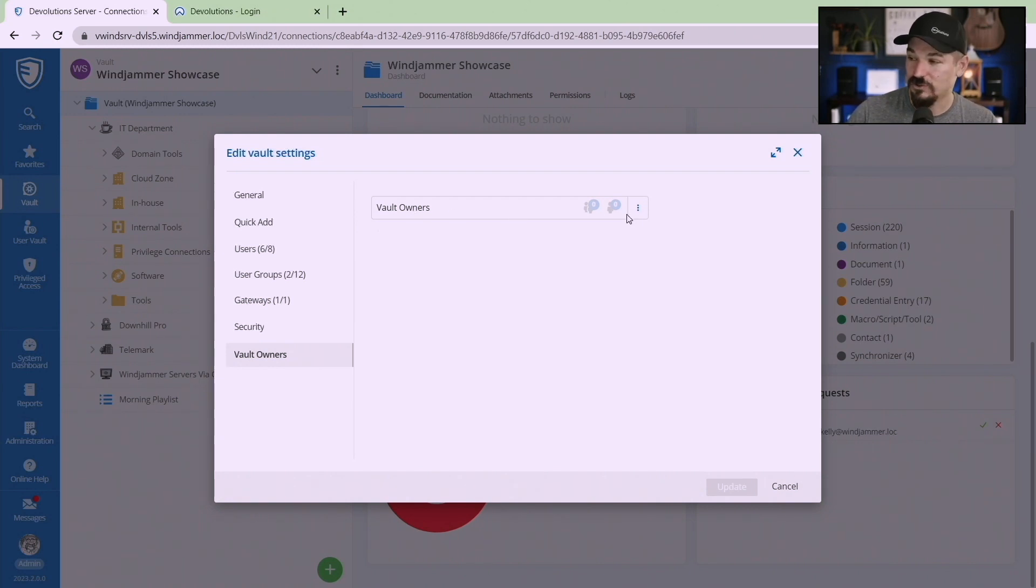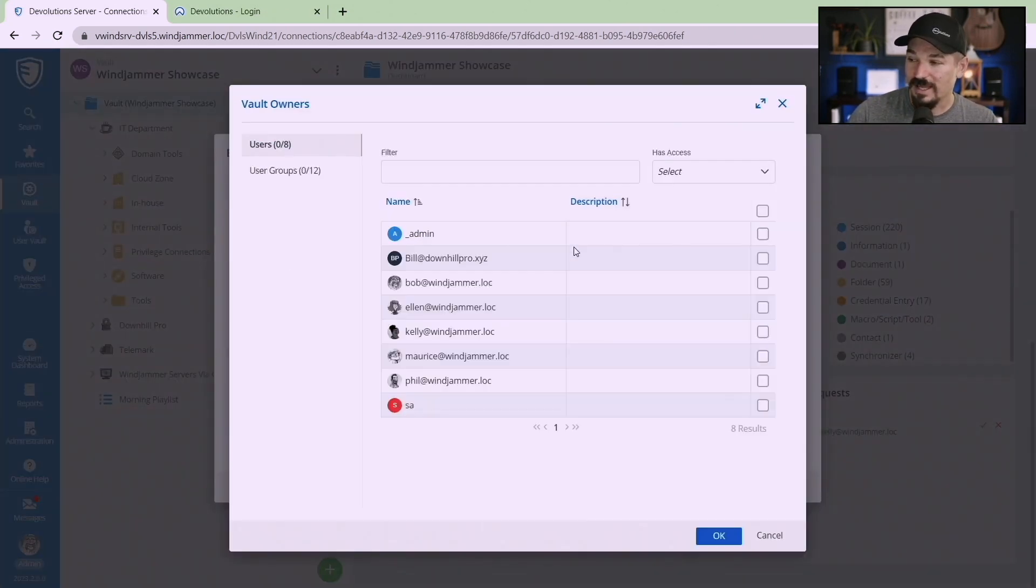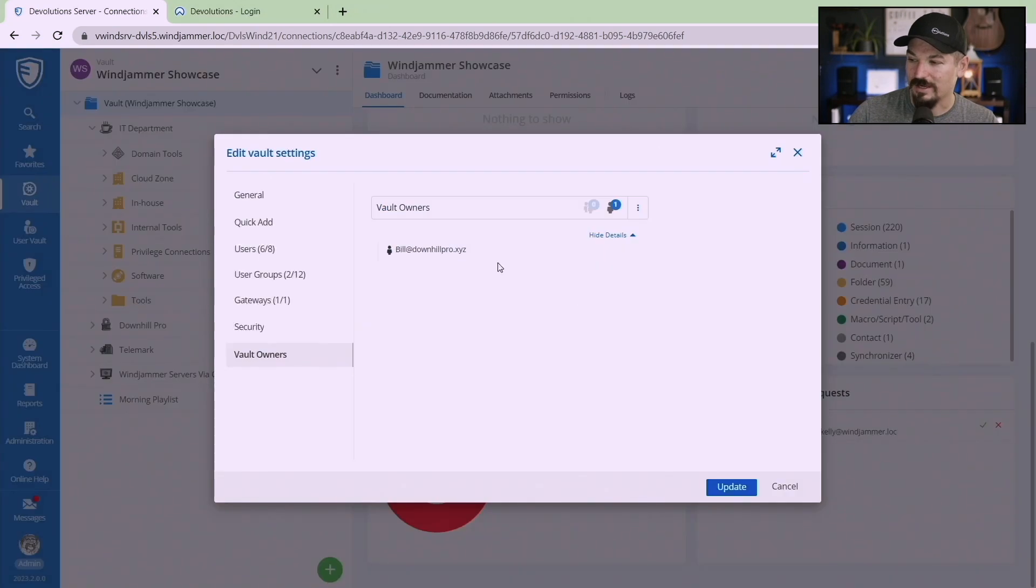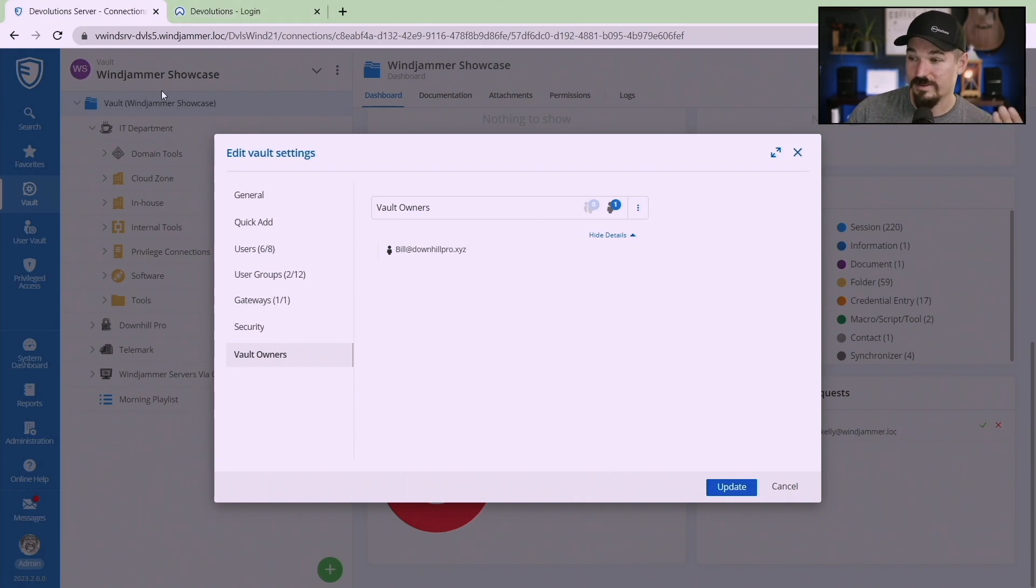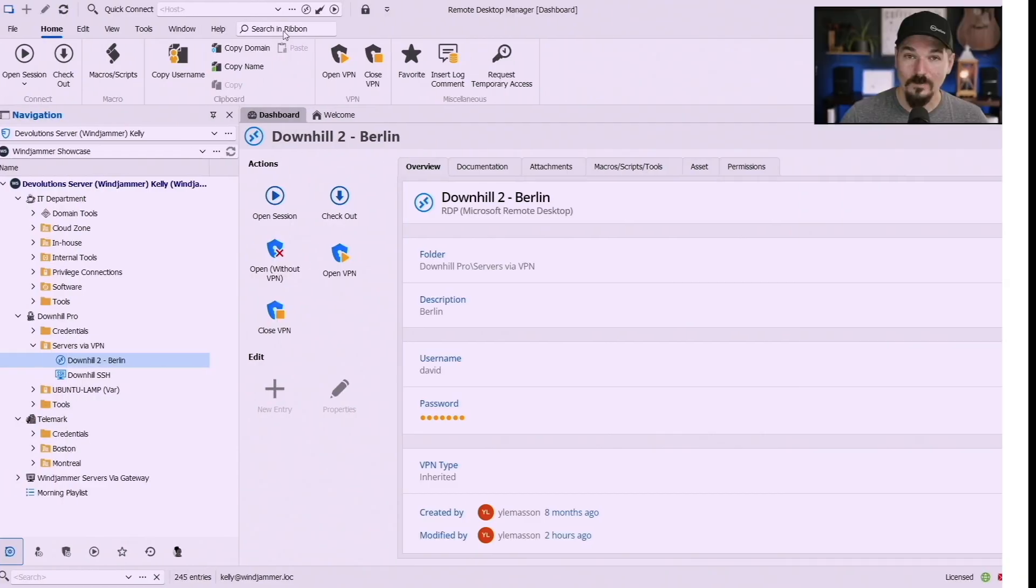That's what this vault owner is here and in Devolutions Server you simply go select and you can add somebody like Bill can be a vault owner. Now he'll be notified whenever there is a vault access request to this specific Windjammer Showcase vault.